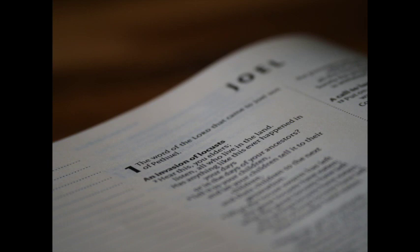Proclaim ye this among the Gentiles. Prepare war. Wake up the mighty men. Let all the men of war draw near. Let them come up. Beat your plowshares into swords, and your pruning hooks into spears. Let the weak say, I am strong.